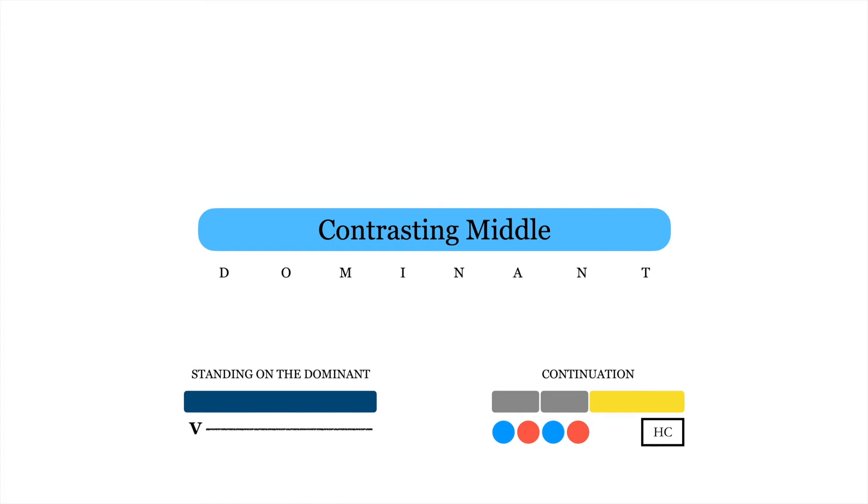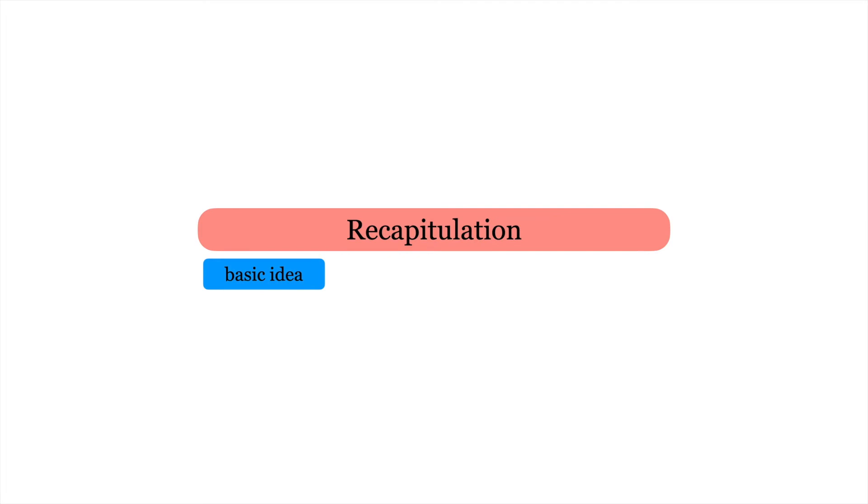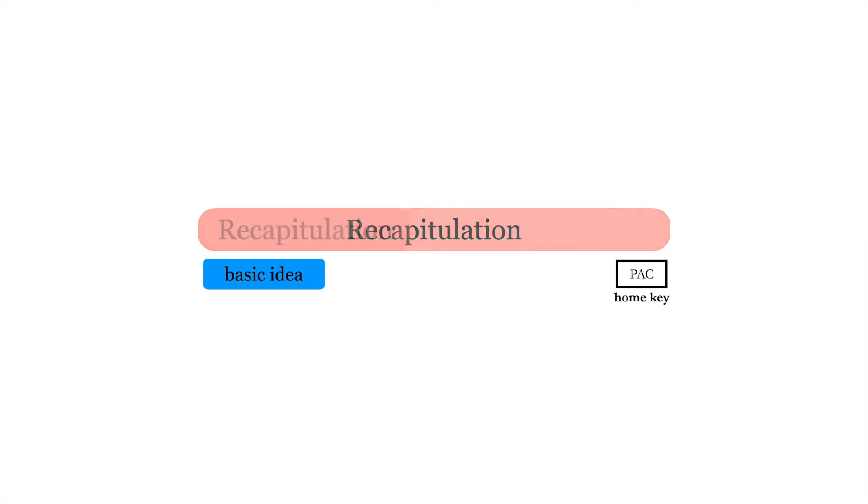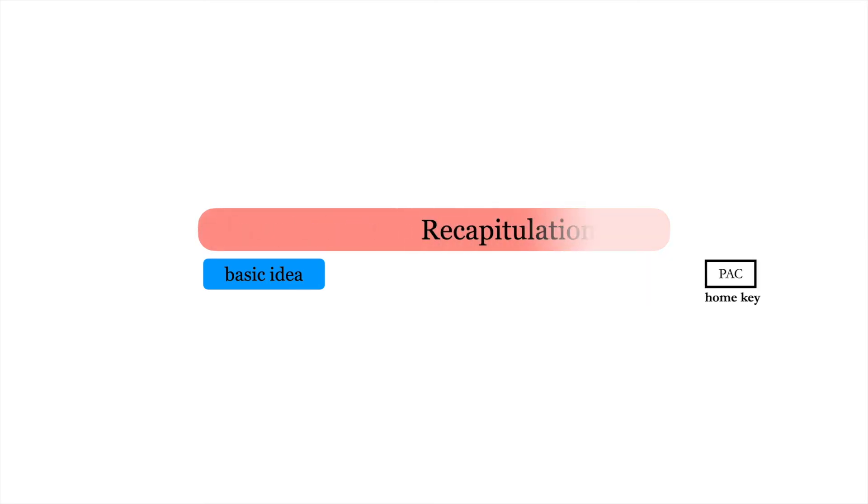The recapitulation reinstates a sense of stability. It does this in two ways: First, it brings back the basic idea of the exposition, and second, it closes with a PAC in the home key. Note that the recapitulation doesn't have to be an exact repetition of the exposition. It can be shorter, even as short as four measures, or longer, as long as it fulfills the aforementioned criteria.